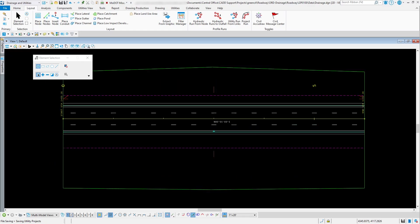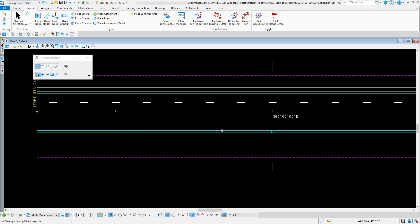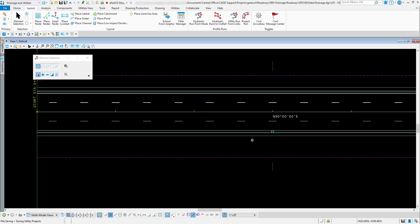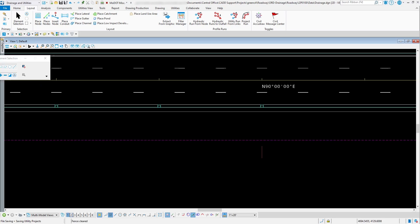I'll pause the video and create two additional inlets here and here to catch the water coming across this area. Now that those inlets are placed, the next thing is to place a flared end section at the end so all the water coming off the roadway can go down into a ditch running through here.